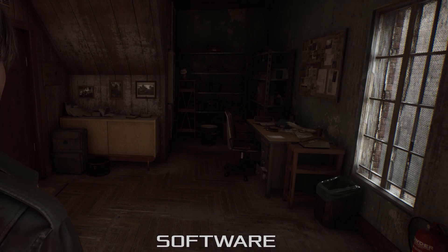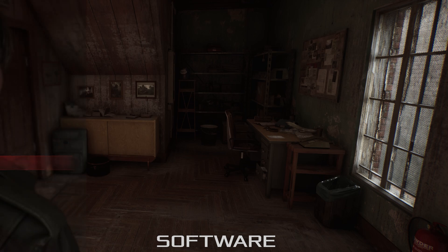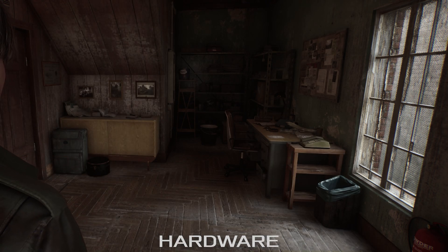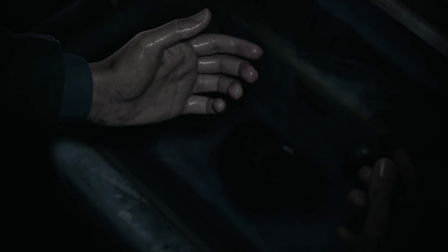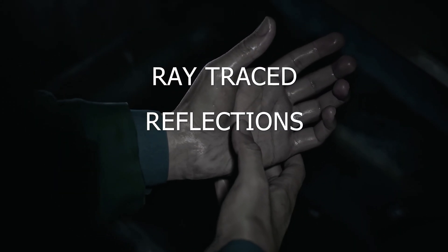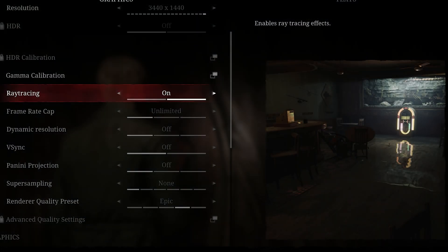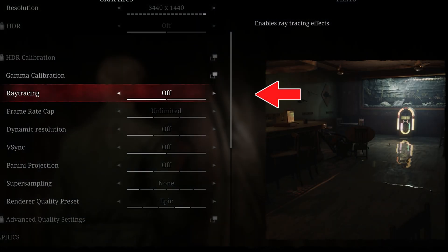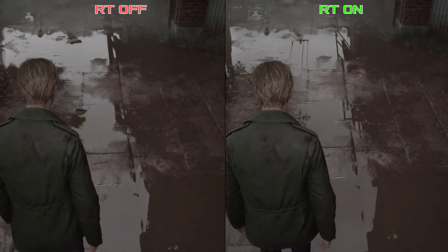In today's video we're going to examine the image quality differences between software and hardware ray tracing in Silent Hill 2. So what is ray traced in Silent Hill 2 anyway? We have ray traced reflections and ray traced global illumination. To enable hardware ray tracing you must set the ray trace setting to on. A bit misleading since even with ray tracing set to off, the game utilizes software Lumen anyway. But that's how it's set up.